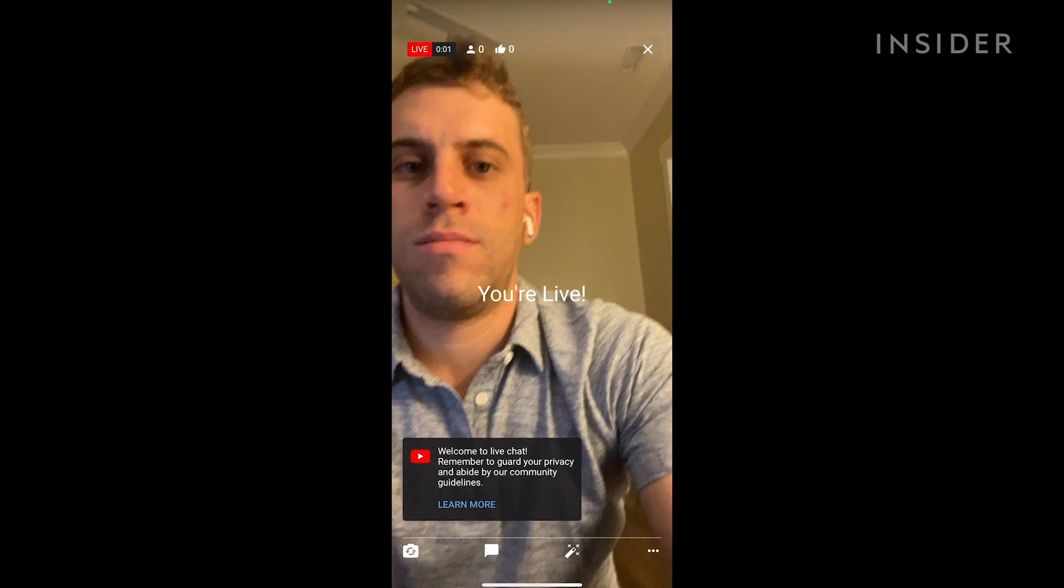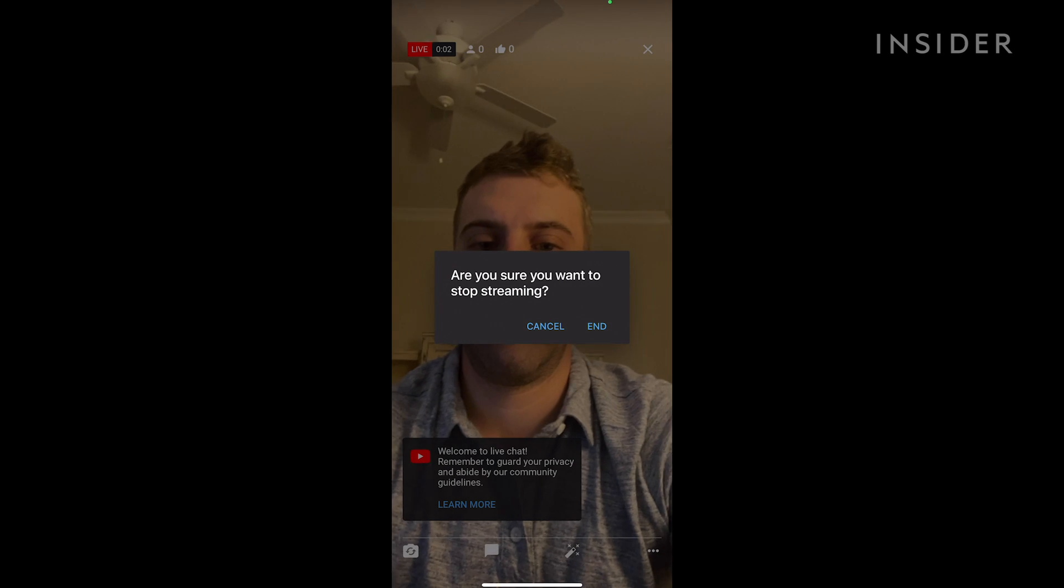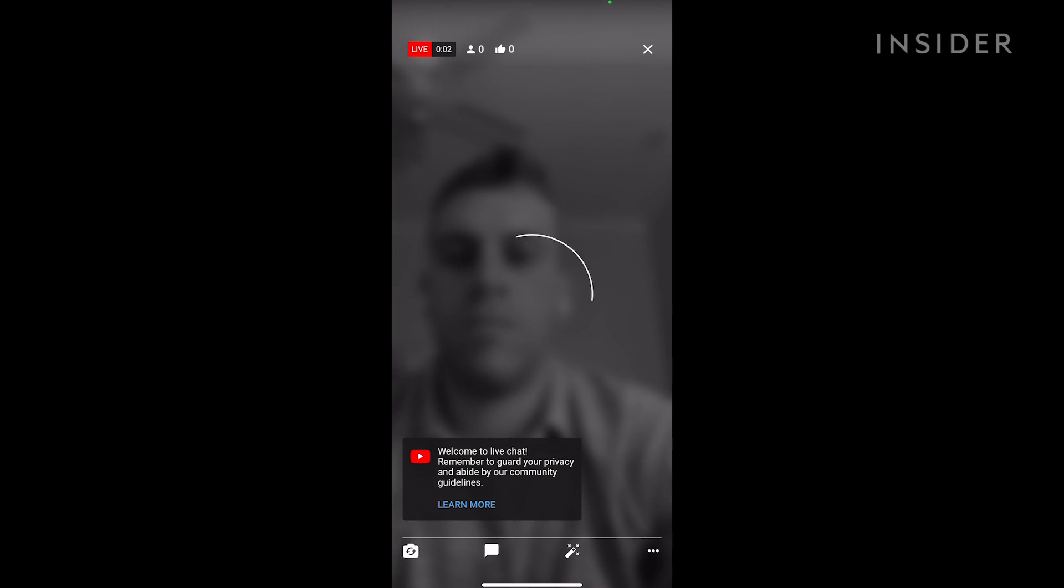When you're done tap the X in the top right corner of the screen to end the live stream.